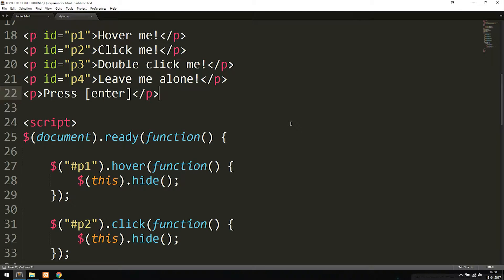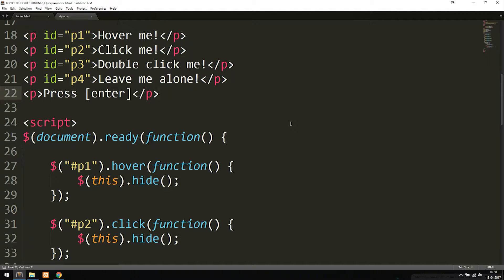Today we're going to learn about something called an event inside jQuery. An event is basically when a user goes to a website and does something, and then after doing it, something happens inside the website. When this actually happens, we usually say that an event has been fired.